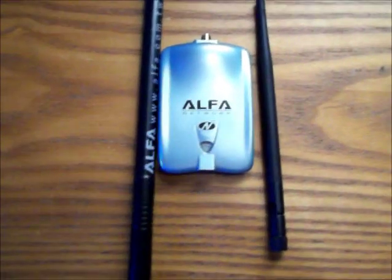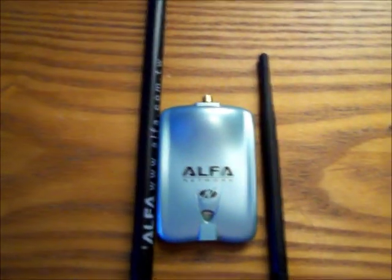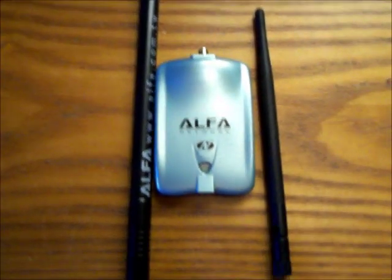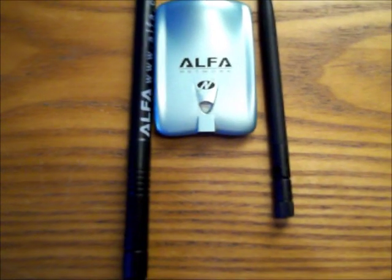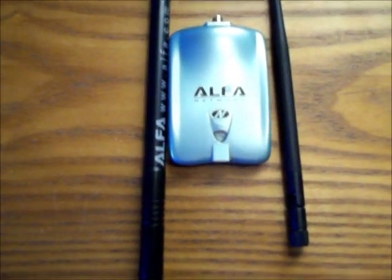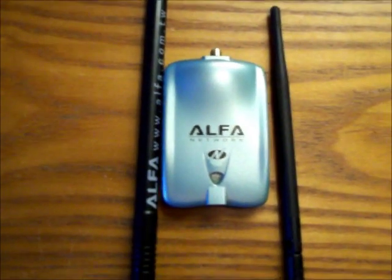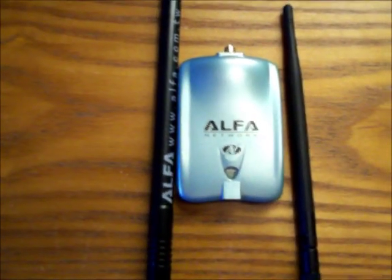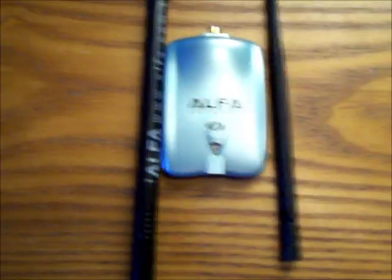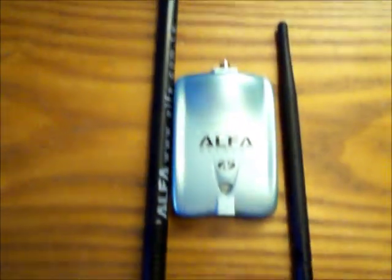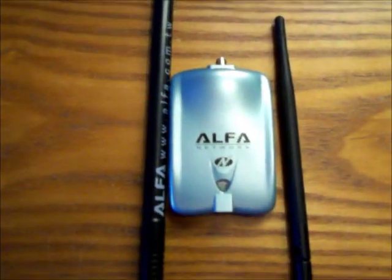Hello all, inside of this video I'm going to be going from a 5 dbi antenna that comes with most USB adapters like this Alfa card adapter, USB adapter, and I'm going to be going to a 9 dbi antenna and I'm going to see what kind of gain I can get out of that and see how well it works.